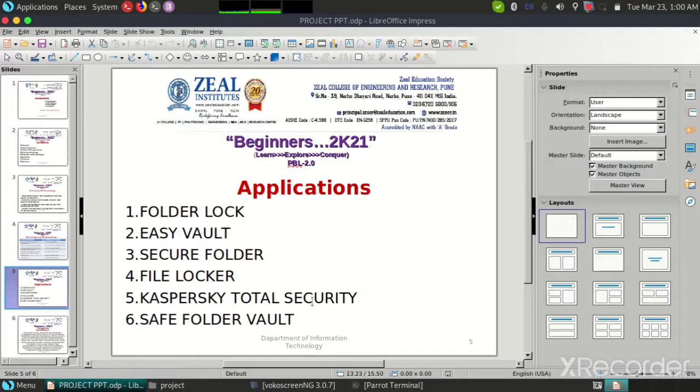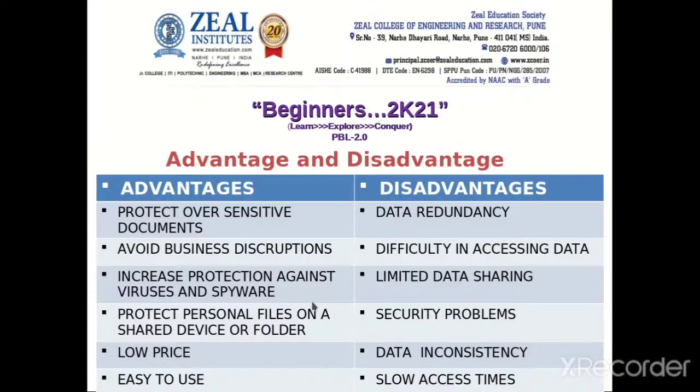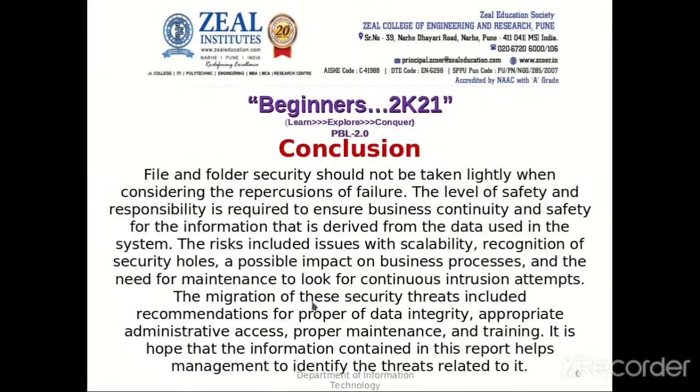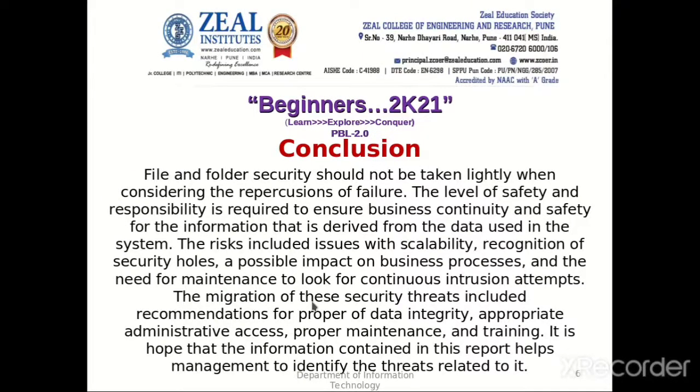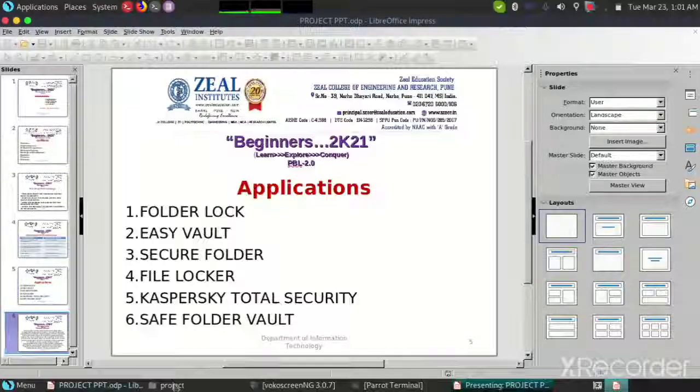So now let's come to the conclusion of this project. As you know, providing security to files and folders should not be taken lightly as your data is very important. So safeguard your data by using different applications. Hope you like it and thanks for watching.